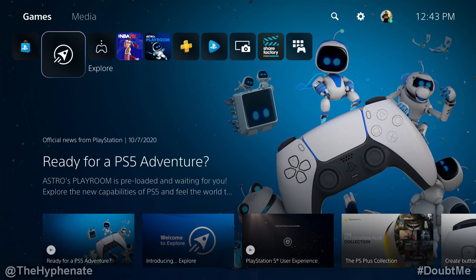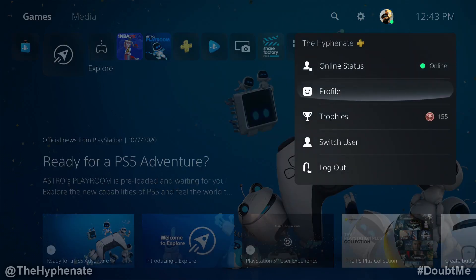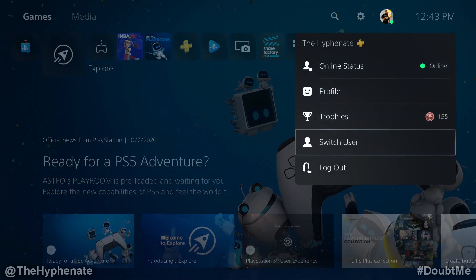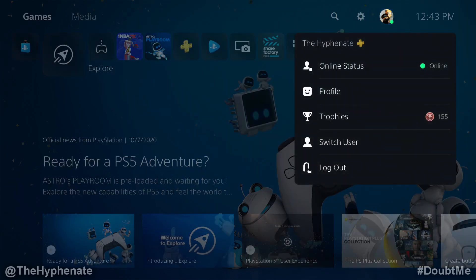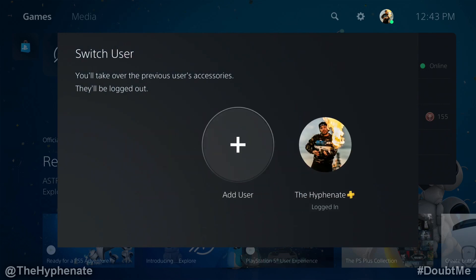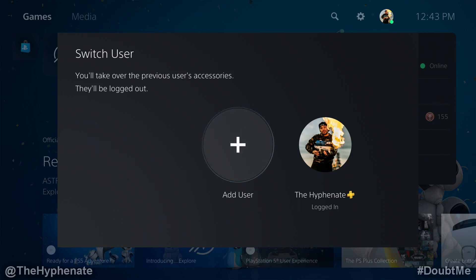On your PlayStation 5, go up to the account right here. I have my main account — click on that and then we're going to go to switch user. Then here we're going to add a user. This will also work if you have another controller and you turn on that controller and it asks to log into a user — you can do the same thing, or you go to add user.